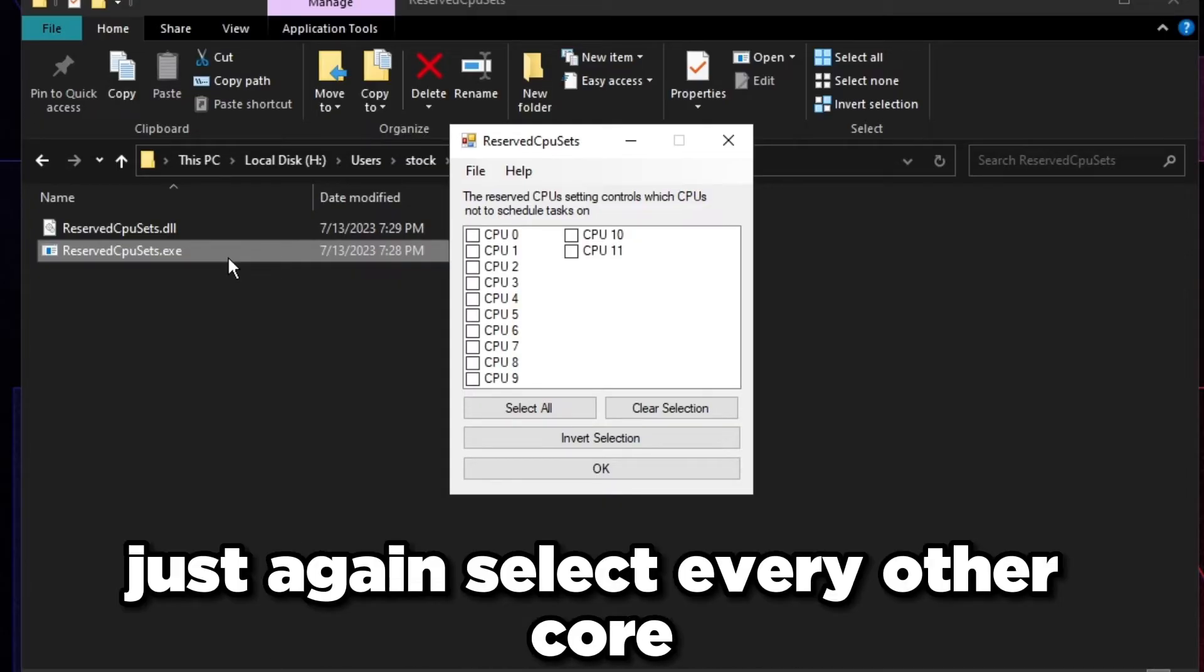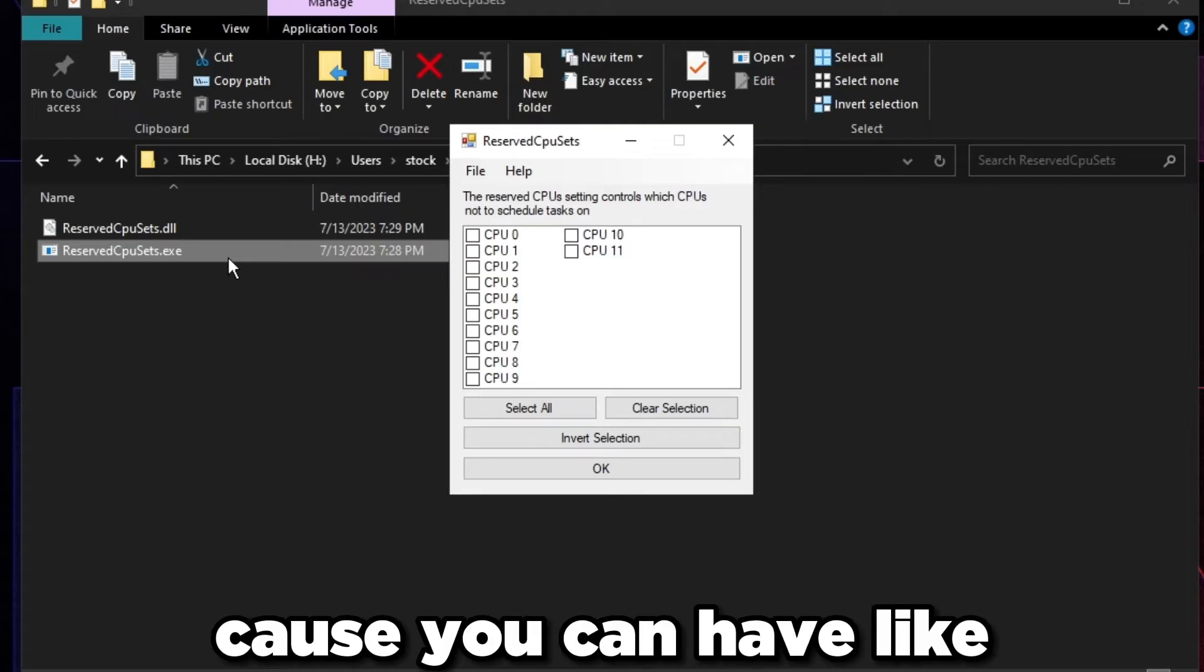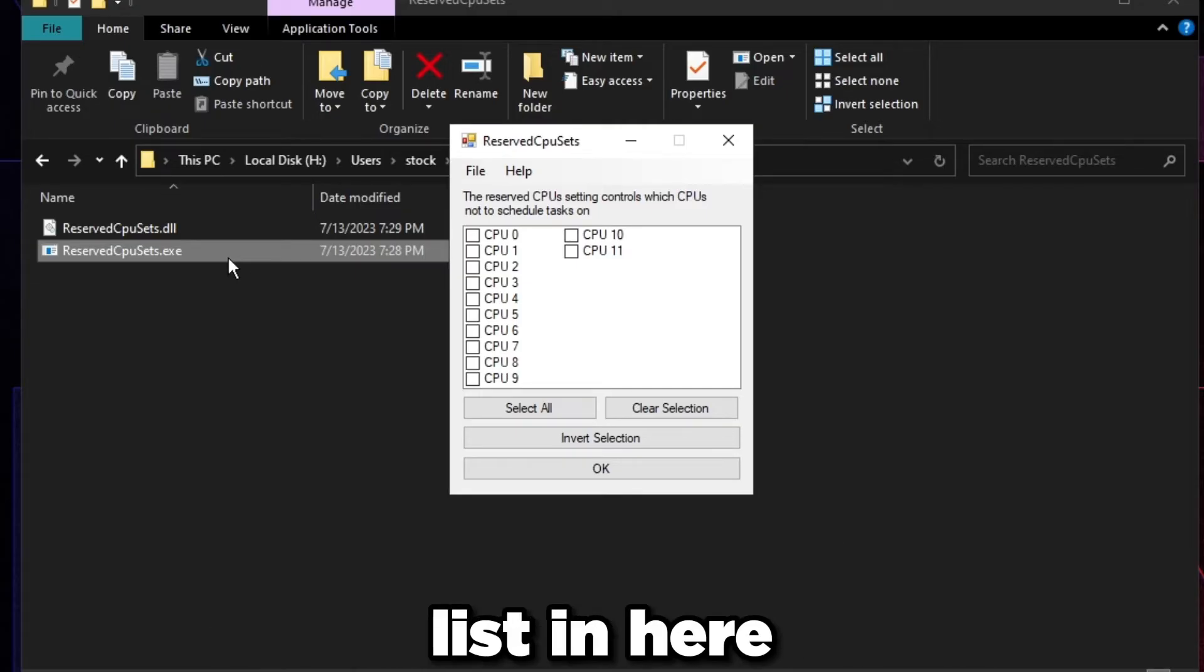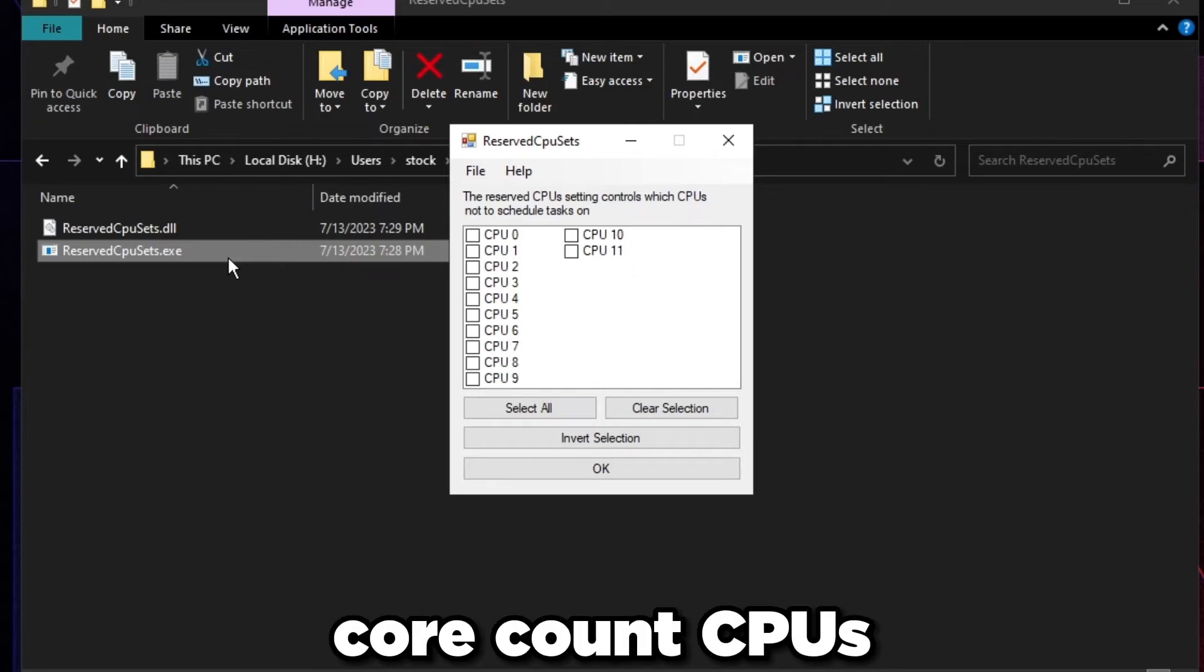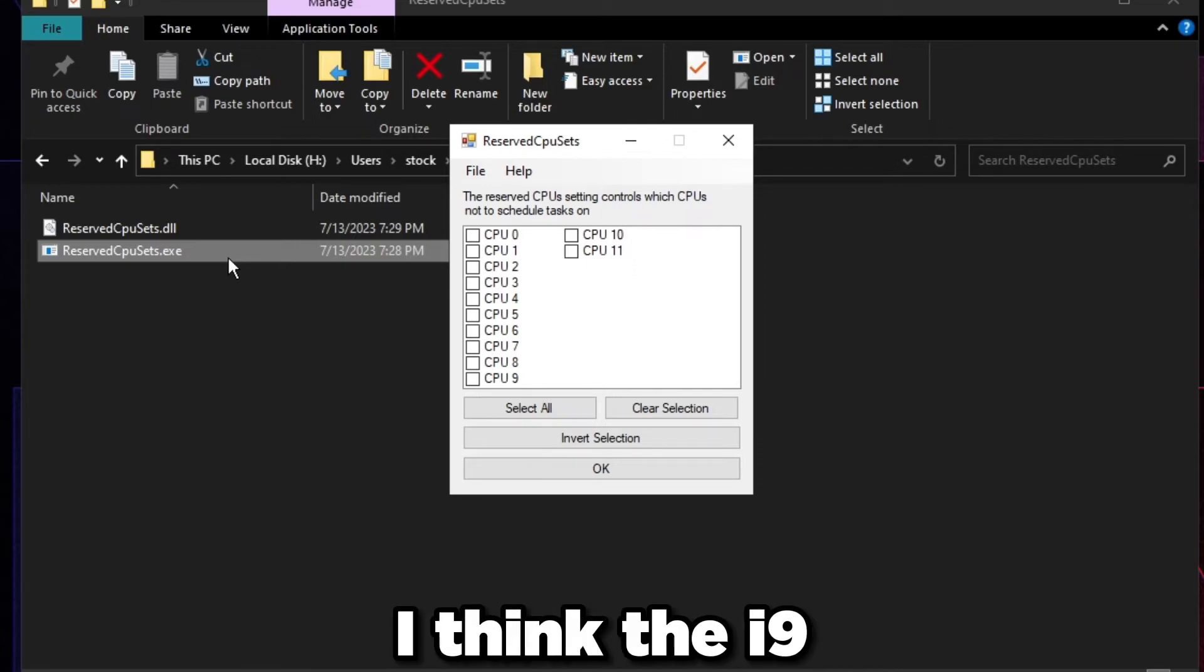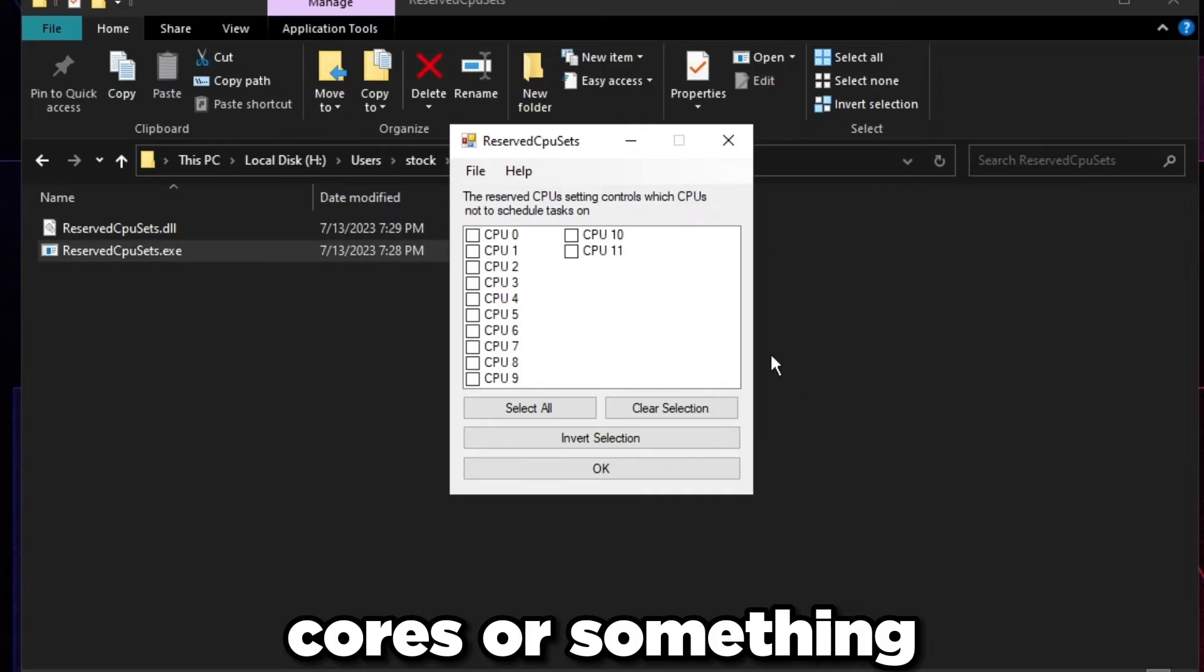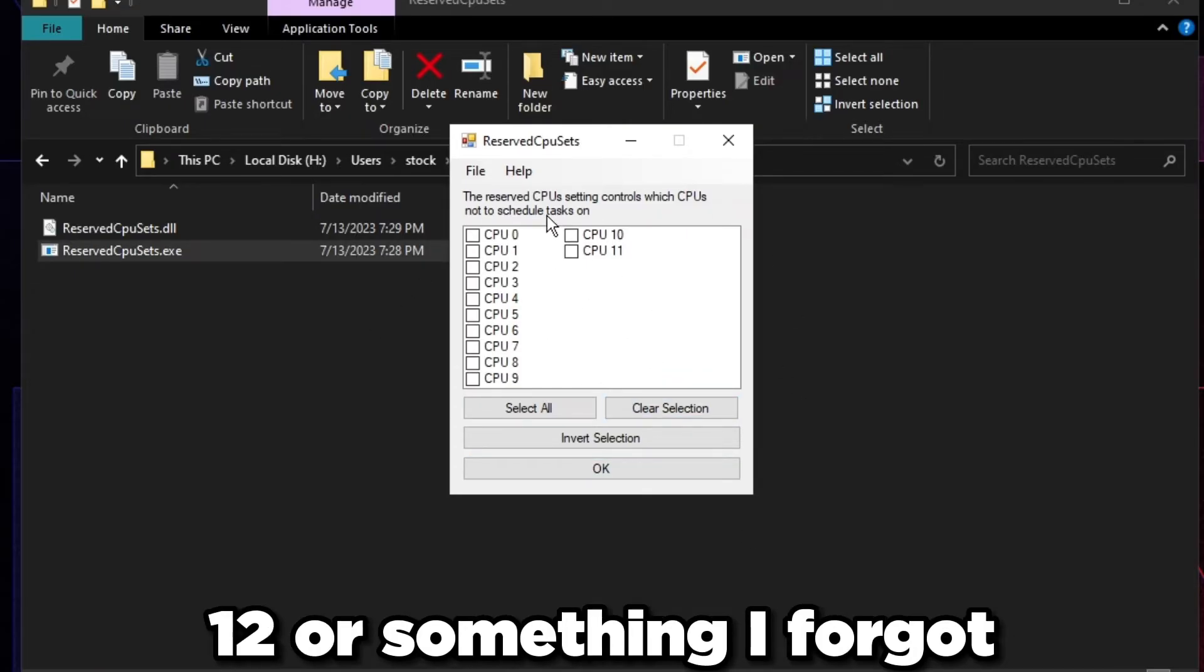Just make sure that it's disabled, and if you want it for whatever reason, just again select every other core. It's going to be kind of confusing because you can have like a whole list in here of cores because those are high core count CPUs.